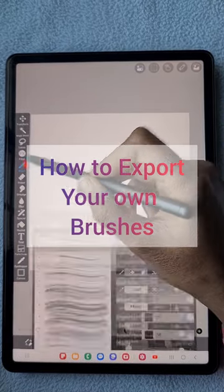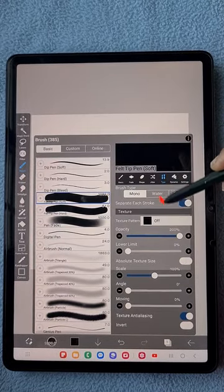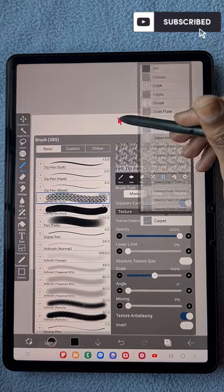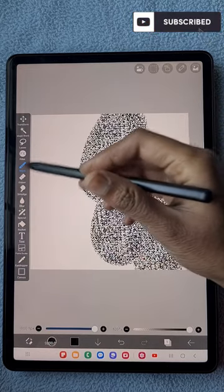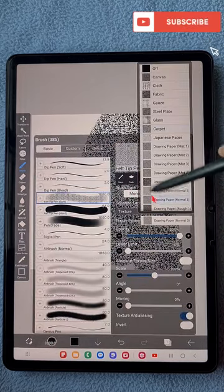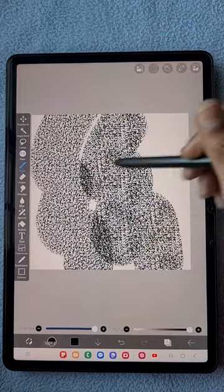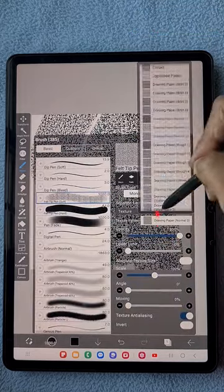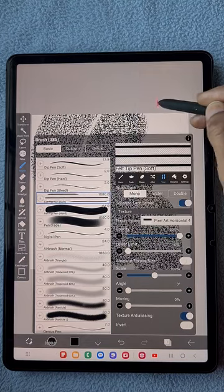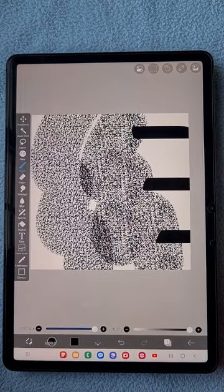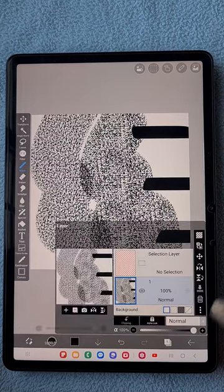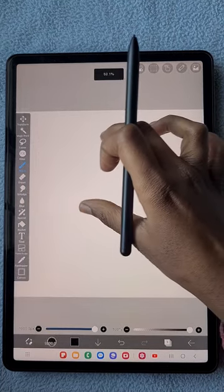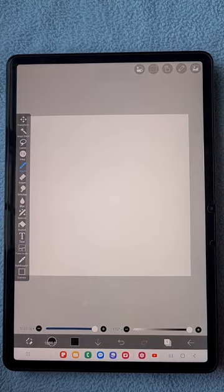Hello everyone, in this video I'm going to show you how to export your own brush. If you're interested in creating different brushes, checking out different features, and you want to create your own brush and share them with your friends or on public sites like Pinterest, you can do it very easily.